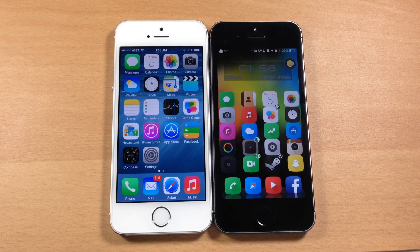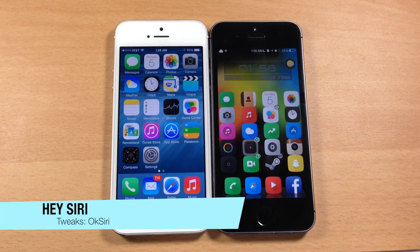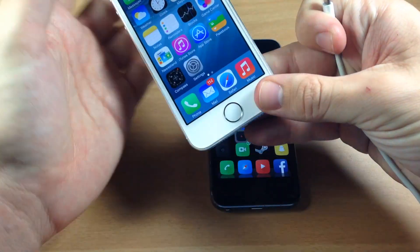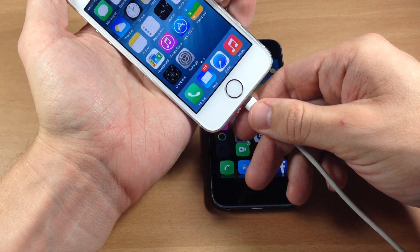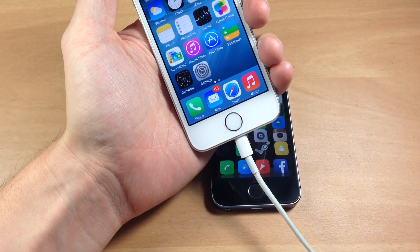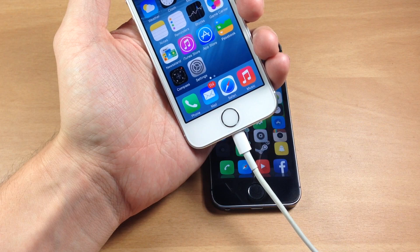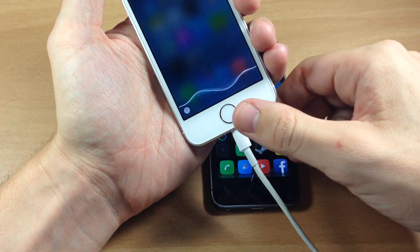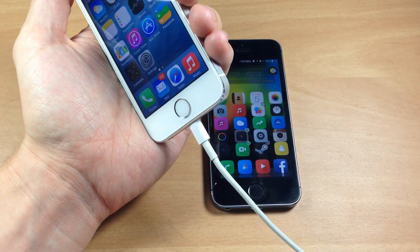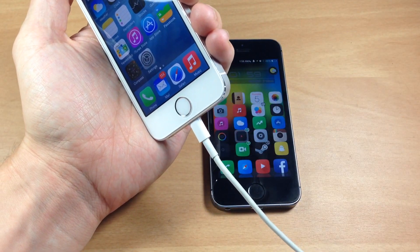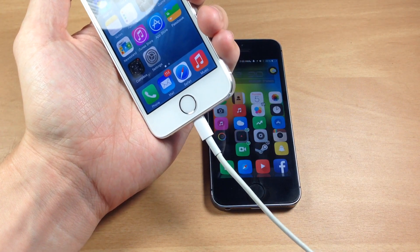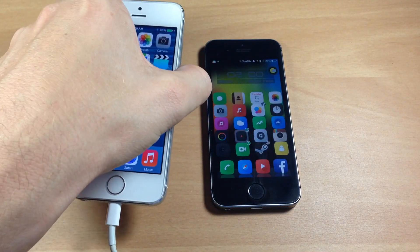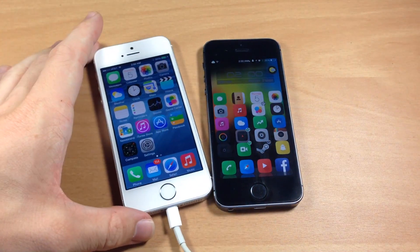Last but not least, I want to talk about Hey Siri. How it works is you plug in your device and say 'Hey Siri' and it automatically prompts Siri — and it works really well. There's also a jailbreak tweak called OK Siri, but in my opinion it doesn't work that well. I did a review of it so if you want to check out the features and how it works, click the link in the description below.